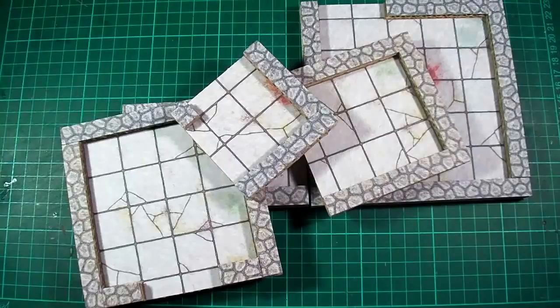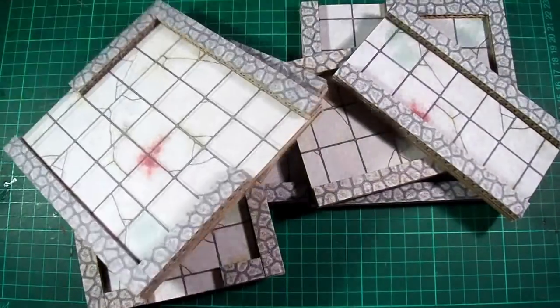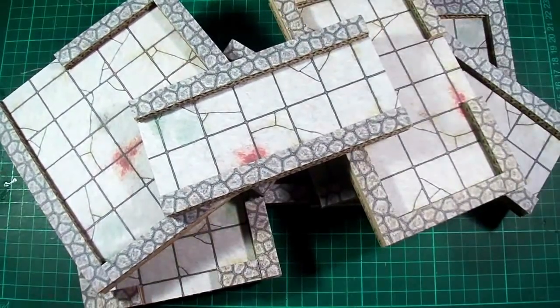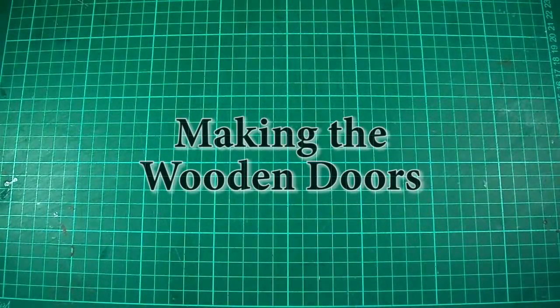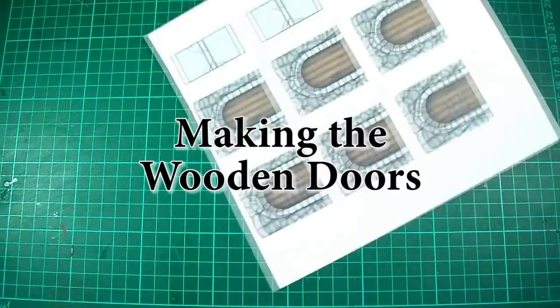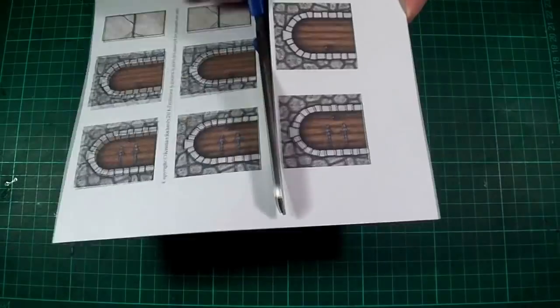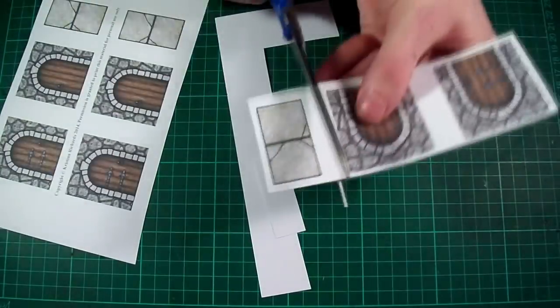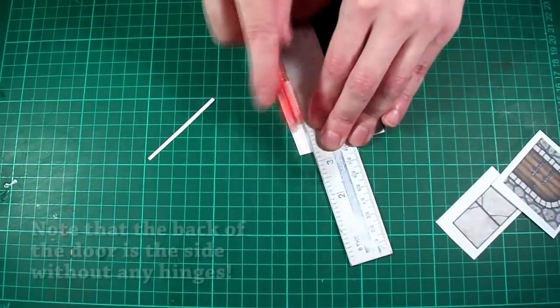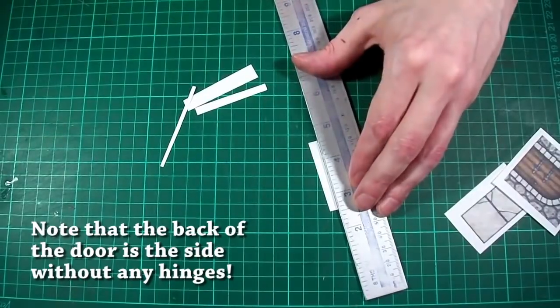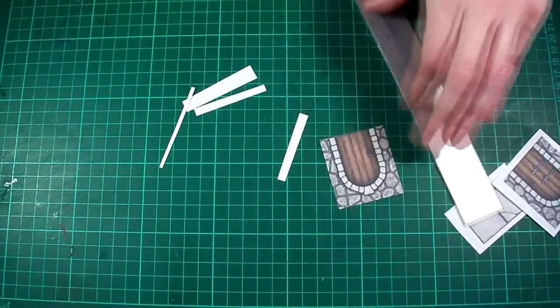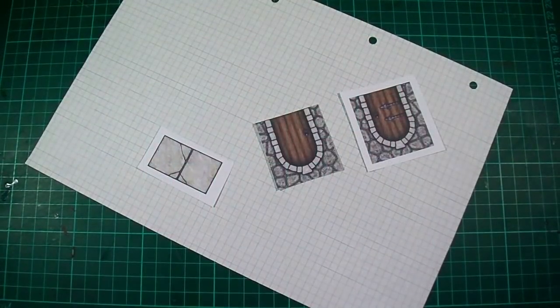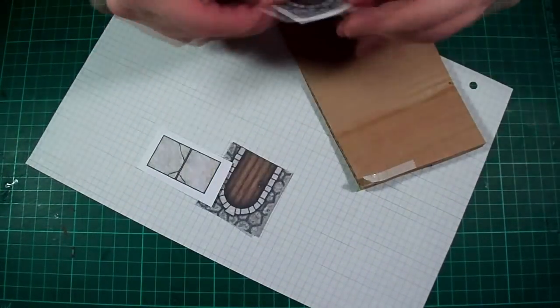But we're not quite done yet at least not for this video so let's move on and make a few doors. So as you've probably noticed each door printout has enough pieces to make four individual doors. And the first thing we need to do is roughly cut out all of the parts for one door and then trim the back of one door exactly to size. Obviously you could do it the other way around if you prefer but if you're making several doors at the same time it's best to stick to one method just so that you don't get the fronts and the backs mixed up.